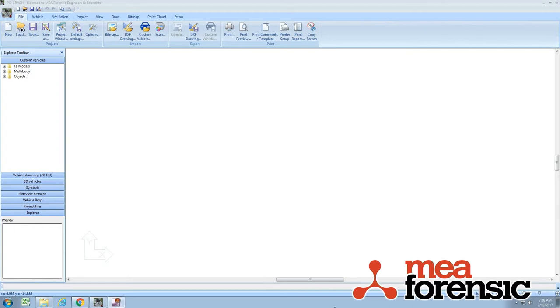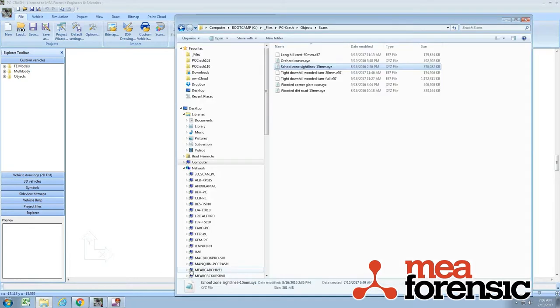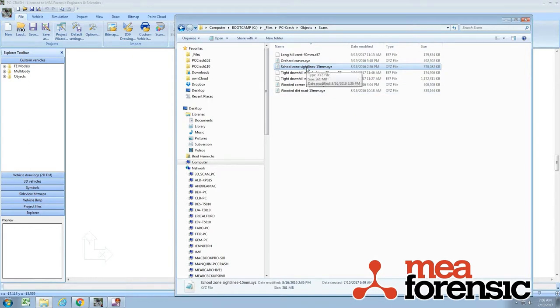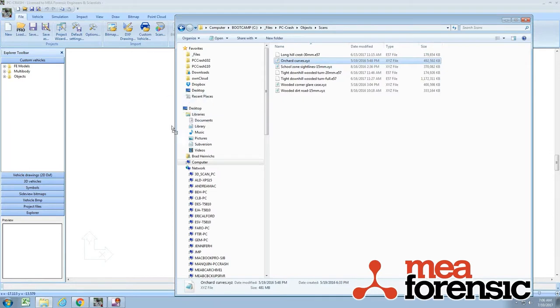One of the nice new features of PC Crash 11.0 is the support for the E57 format of point clouds. You see here I've got a few clouds scanned under different settings. I'll take this as about a 500 megabyte scan.